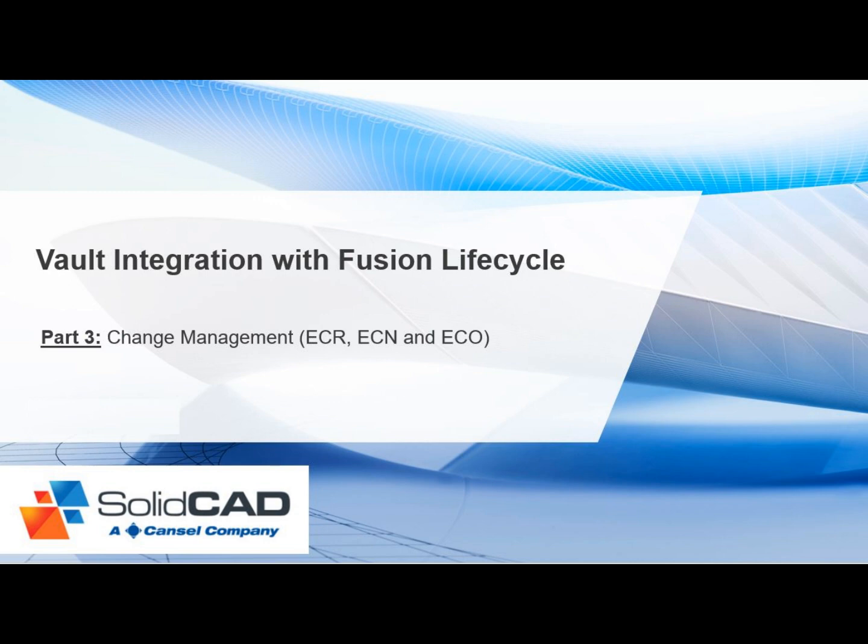Welcome to today's video on Autodesk's Fusion Lifecycle, presented by SolidCAD.